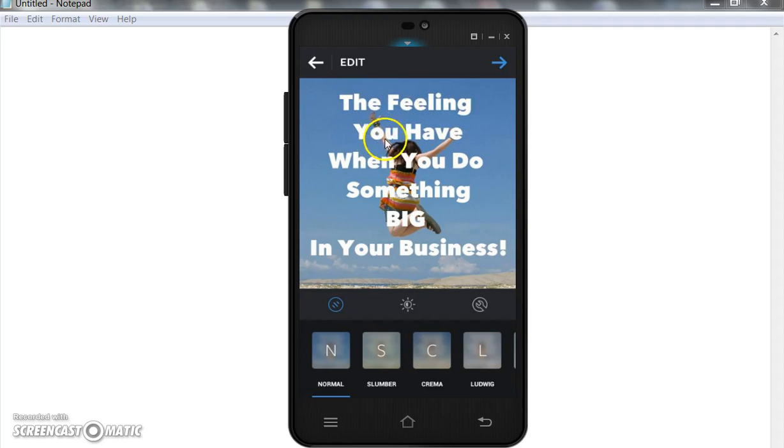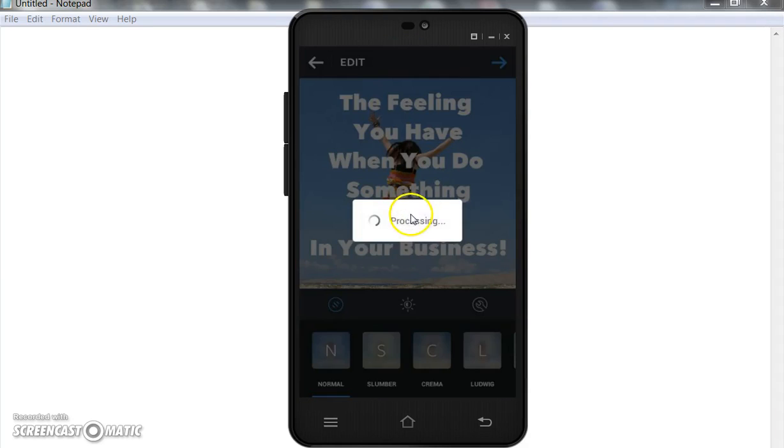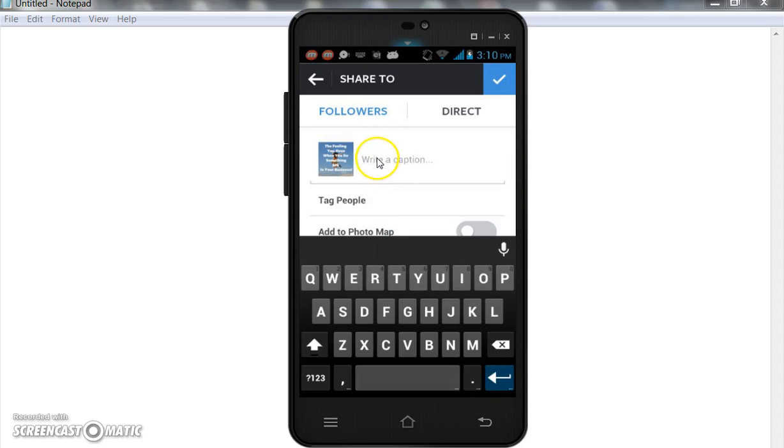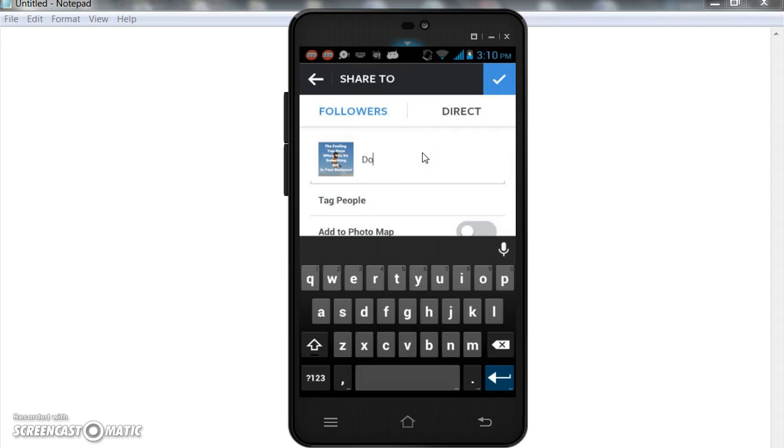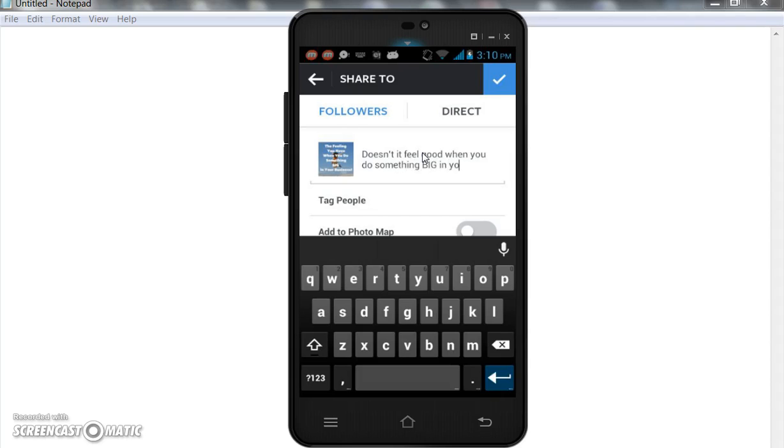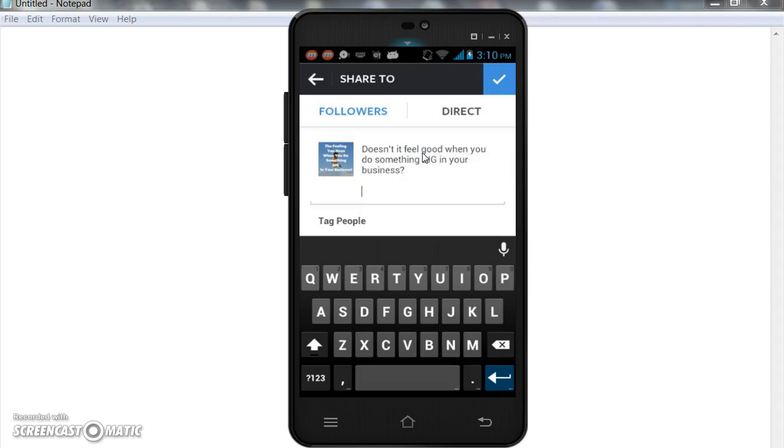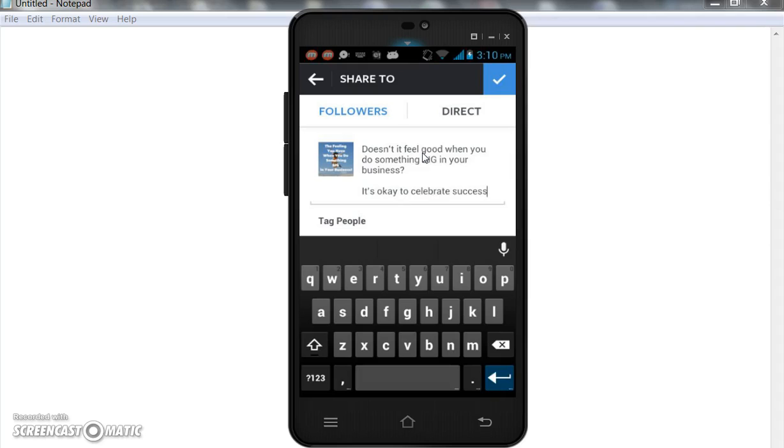Double check all the spelling. 'The feeling you have when you do something big in your business.' There we go, that's all I want to post today. Just a little something, let people know that you're consistent in posting. And now I'll put bonus text. 'Doesn't it feel good when you do something big in your business? It's okay to celebrate successes.'